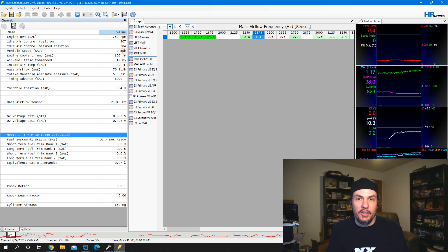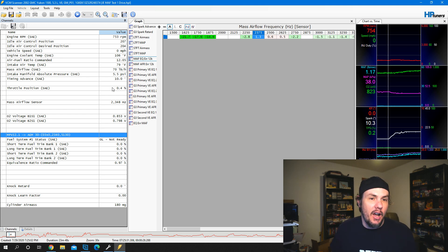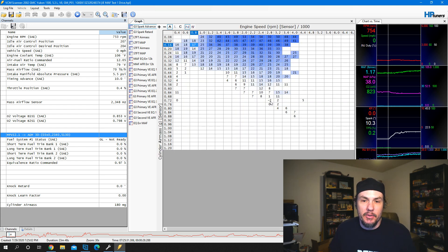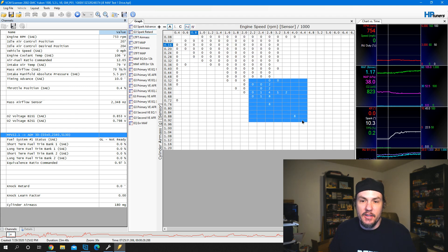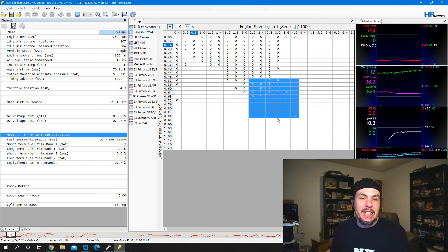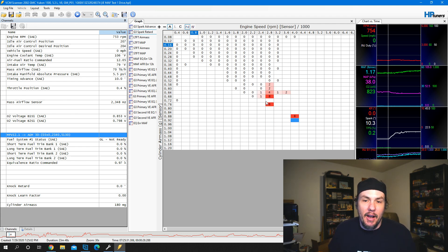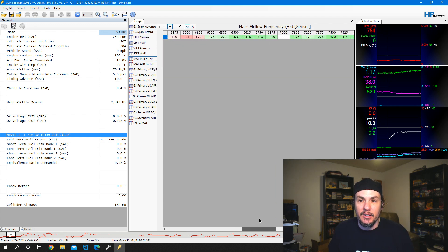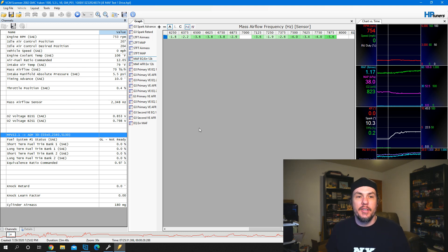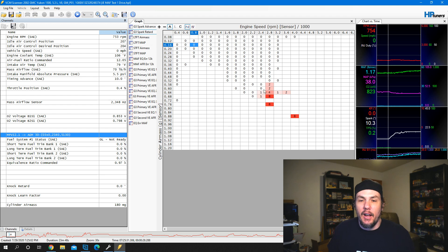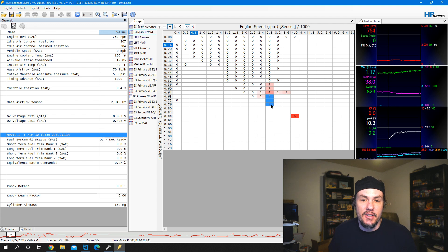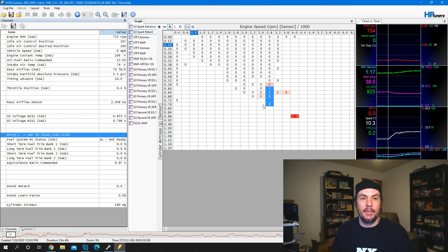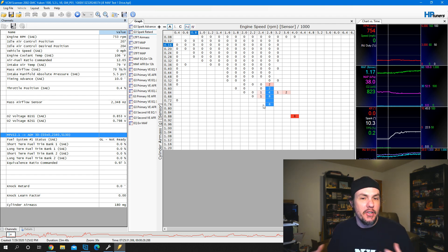Let's look at our spark tables. There's some negative spark there that says we're getting some knock up top — this isn't from this ECM, but in this case I would want to go in and possibly pull some timing on the top side. Then we could check our mass airflow curve to see if we're getting lean — and in fact we're not; we're a little bit rich up top. So we probably do need to pull some timing. I do know this is a long tube setup and the knock sensors were a little bit overly sensitive, which is why we were seeing some of that. But bear in mind, you want to check the spark retard table about every time you go out and do a log to make sure you're not getting into knock.